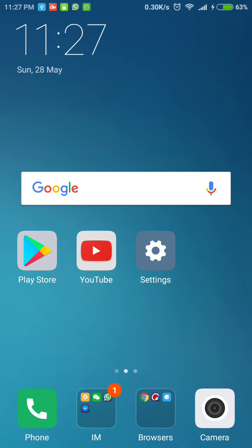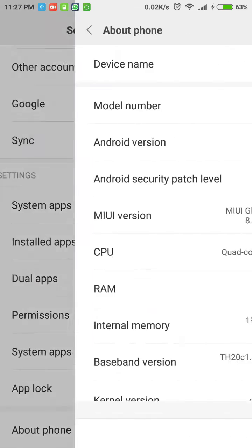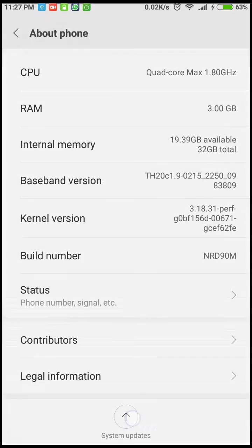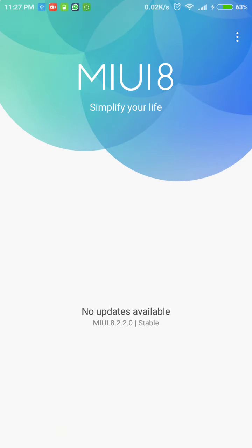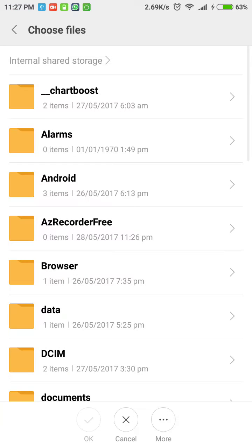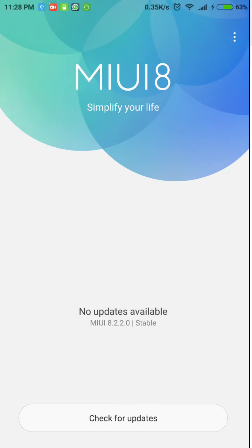Go to settings, about phone, system updates. Click on the three dots on the top right, click choose update package, select this, and click ok. Once you click ok, it's gonna start updating your phone. You're gonna see some weird circles and stuff pop up. It's gonna take around 10 to 15 minutes, so make sure your phone is plugged in.